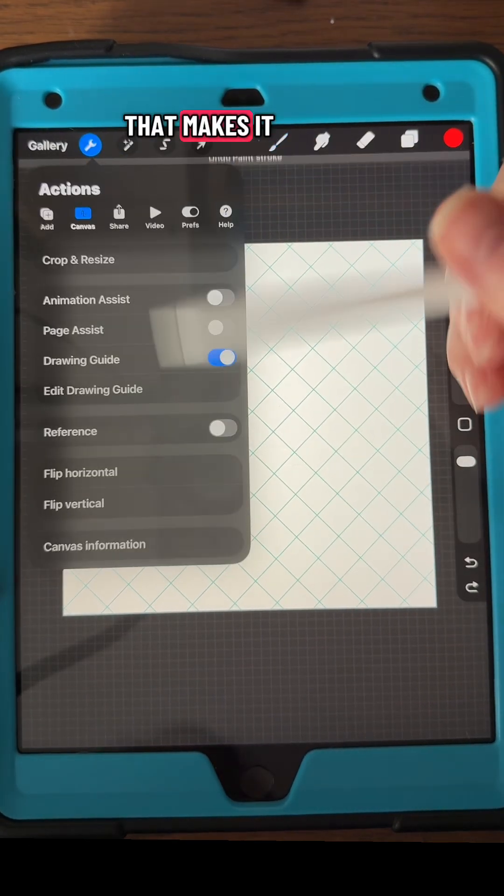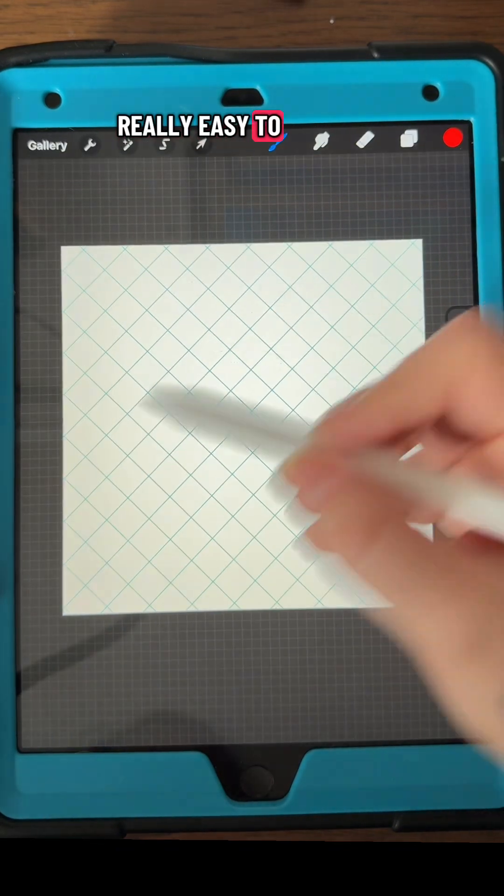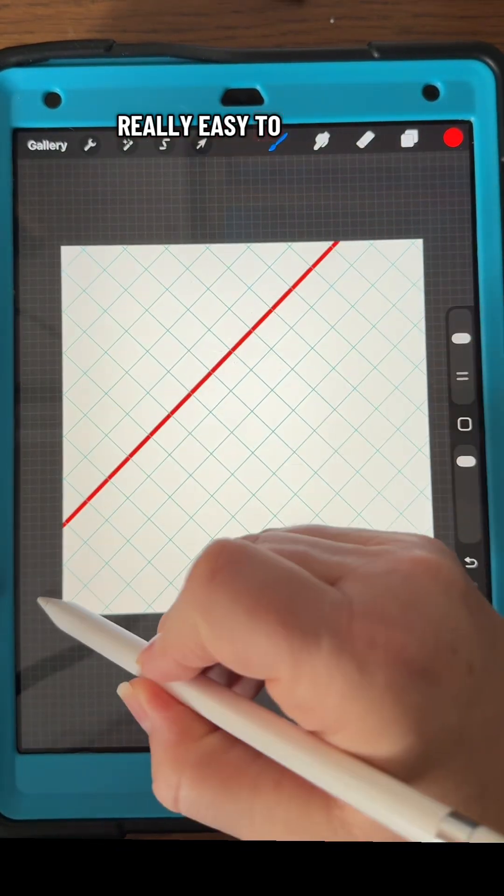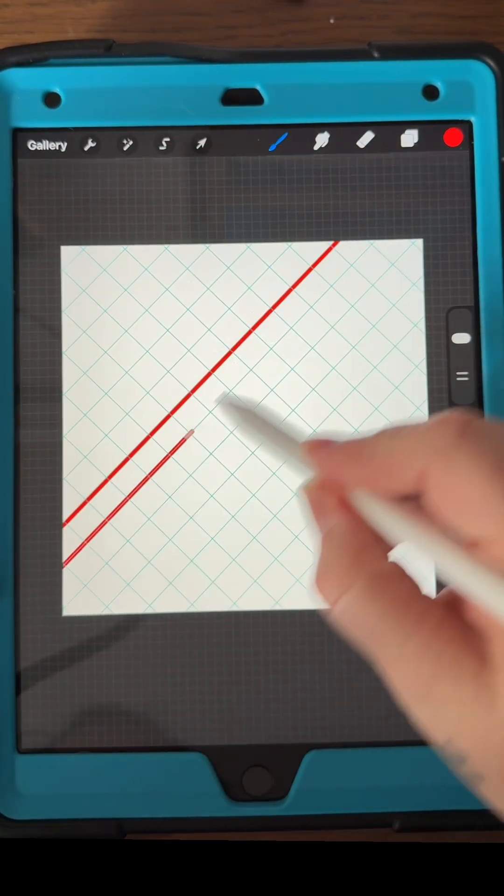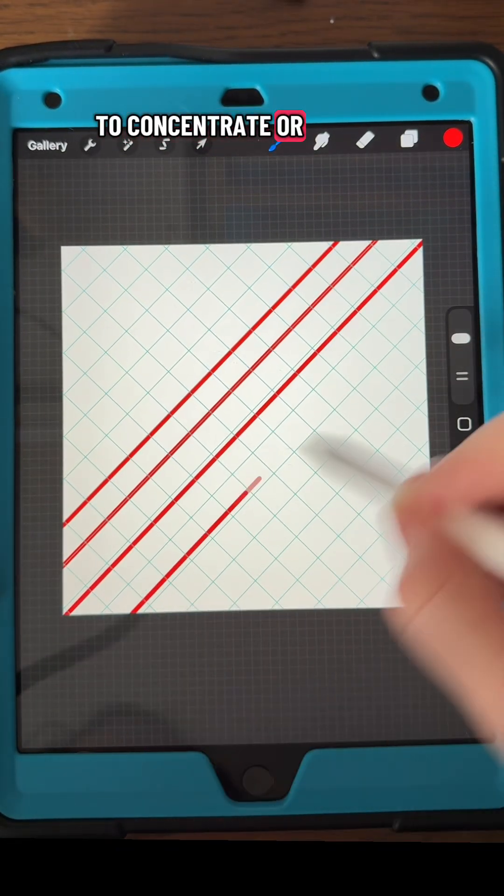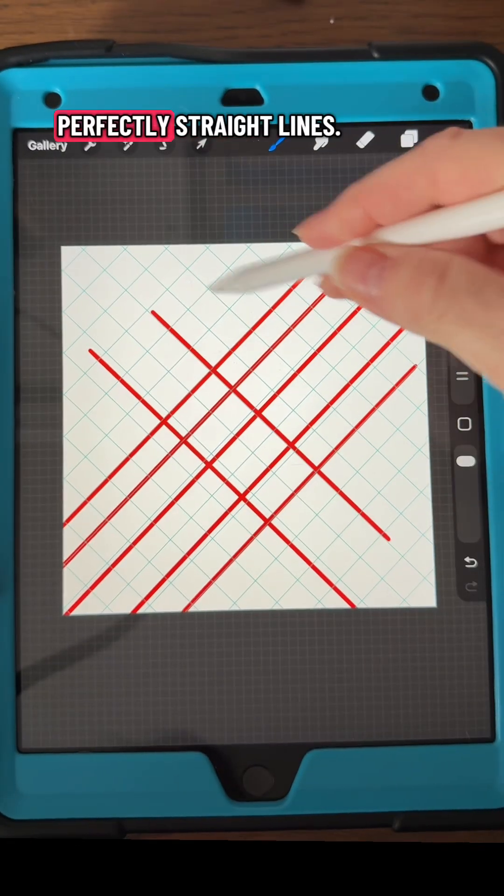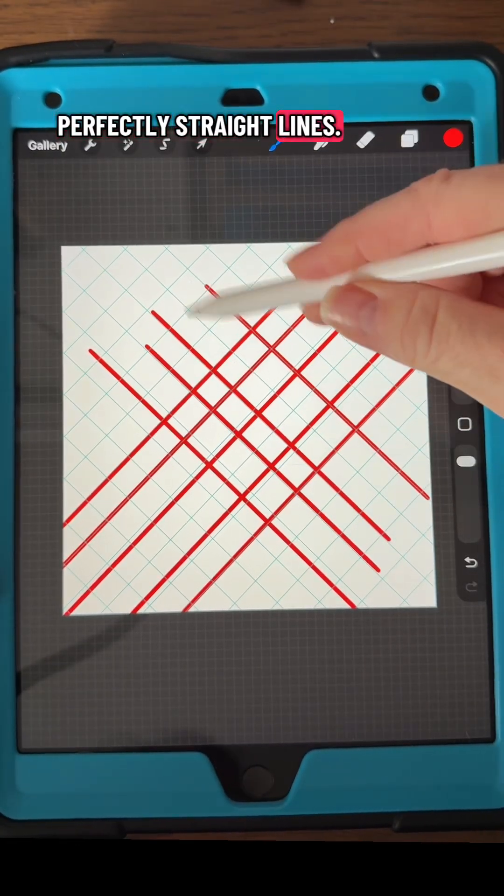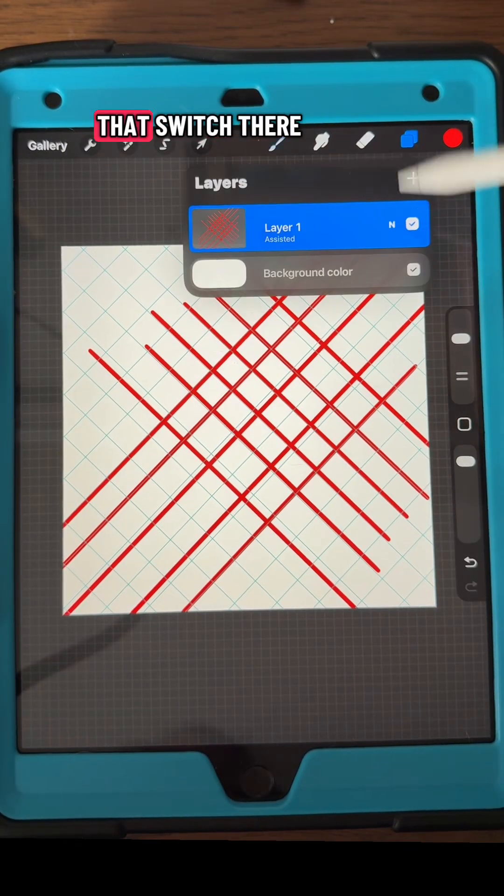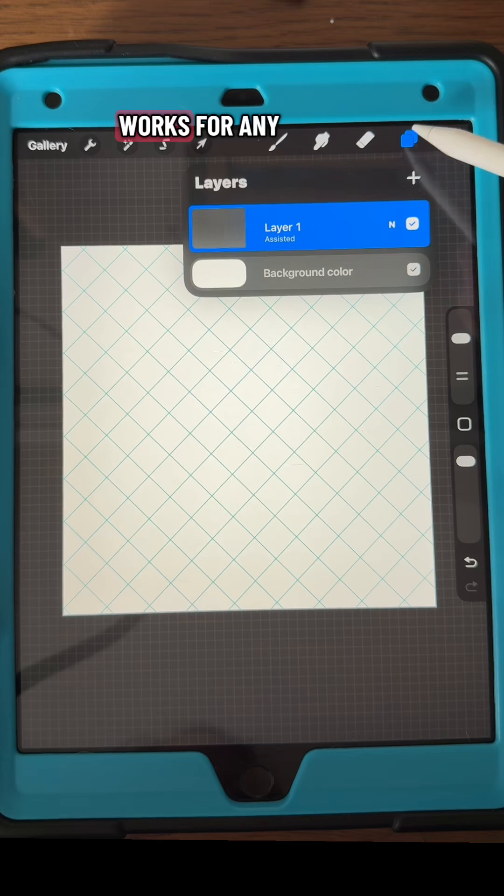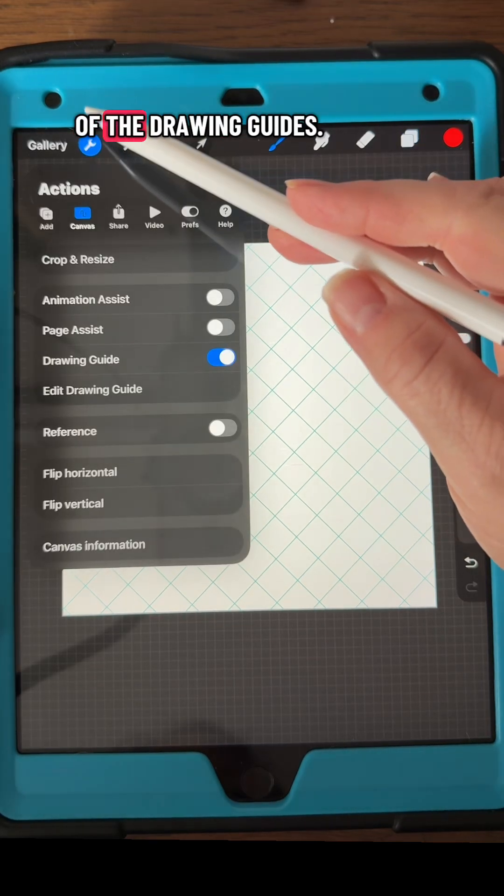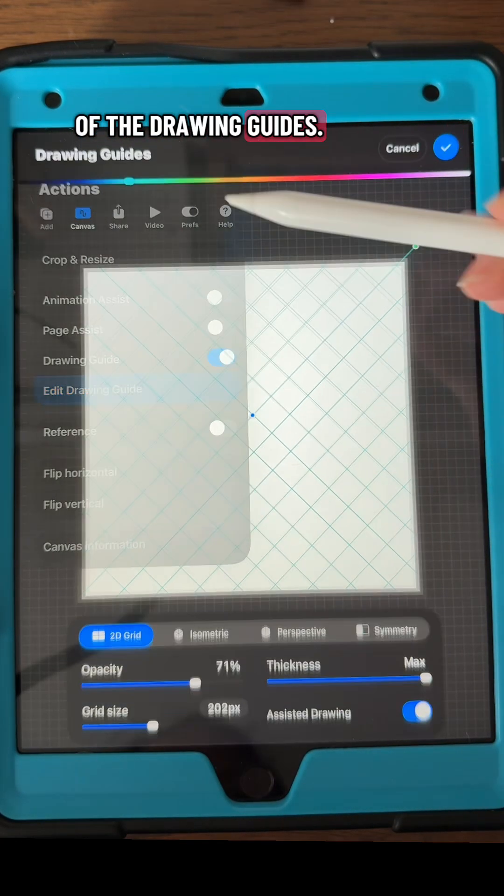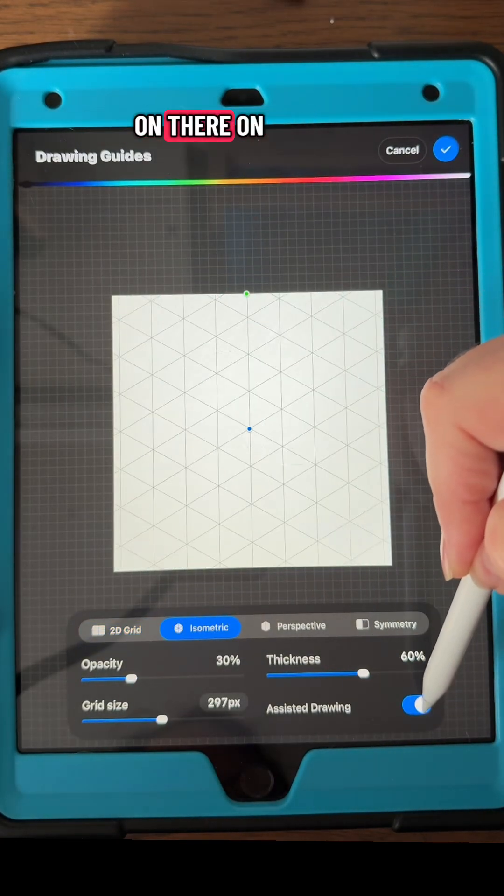That makes it really easy to make quick lines. You don't have to concentrate or put any other settings on, it just makes perfectly straight lines. That switch works for any of the drawing guides in there. That's always available in the system.